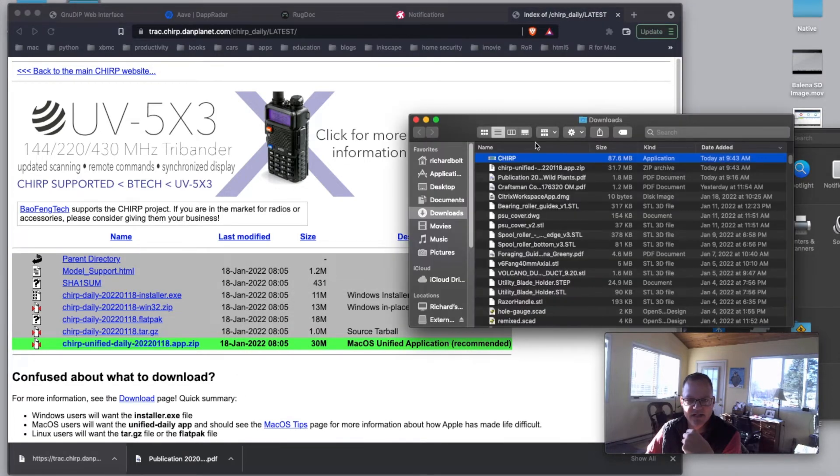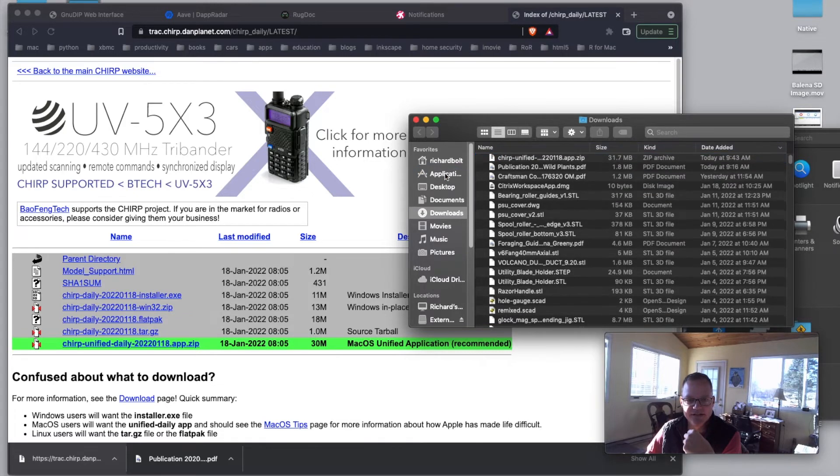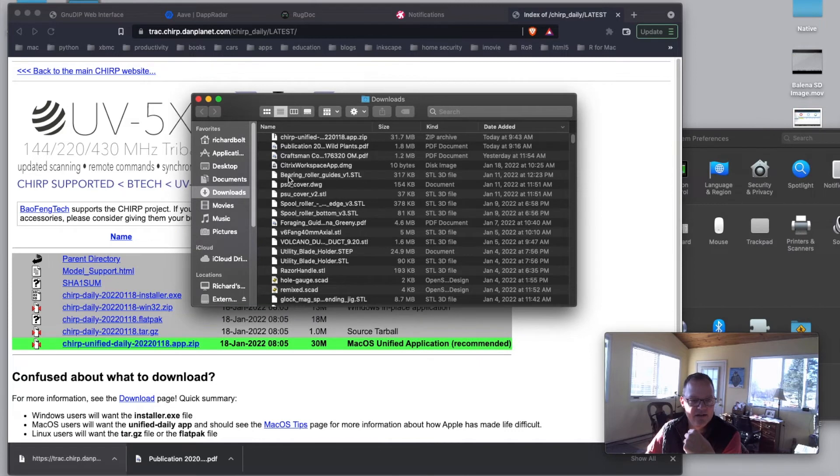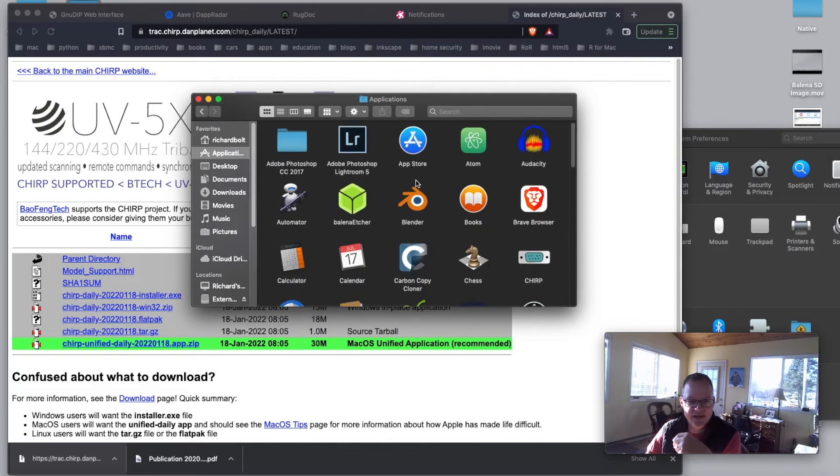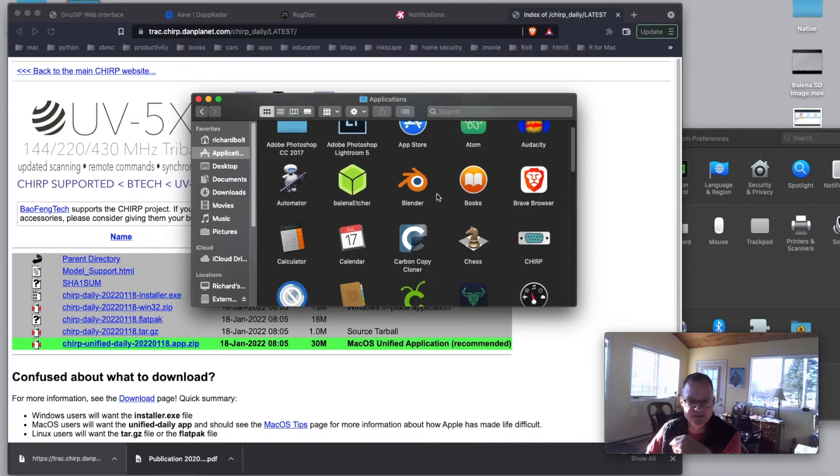And yes, there it is right there. So now I'm just going to drag that to my applications. Now, we may or may not be done there. Let's go to Applications and let's go to Chirp.